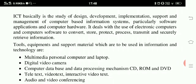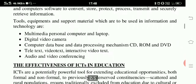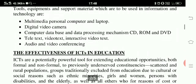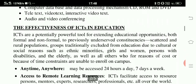It deals with the use of electronic computers and computer software to convert, store, protect, process, transmit and securely retrieve information. Tools, equipment and support materials which are to be used in information and technology are: multimedia personal computer and laptop, digital video camera, computer database, and data processing mechanisms.